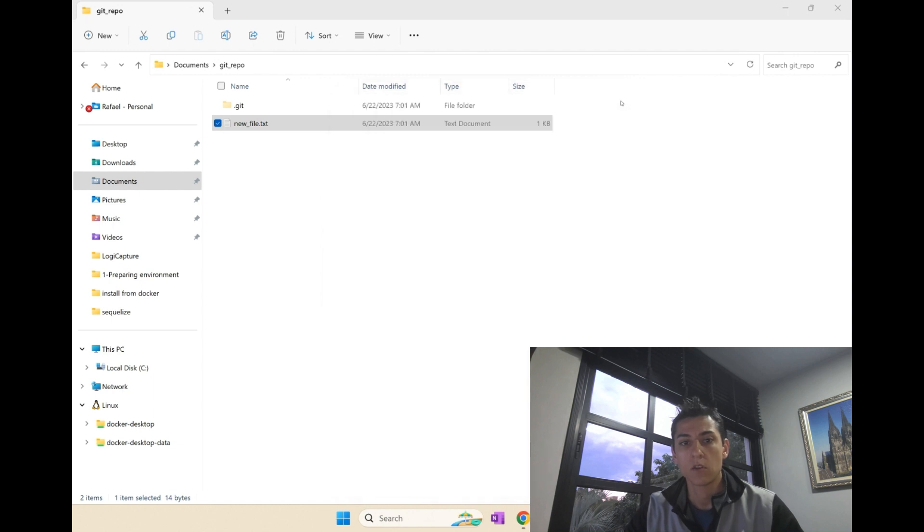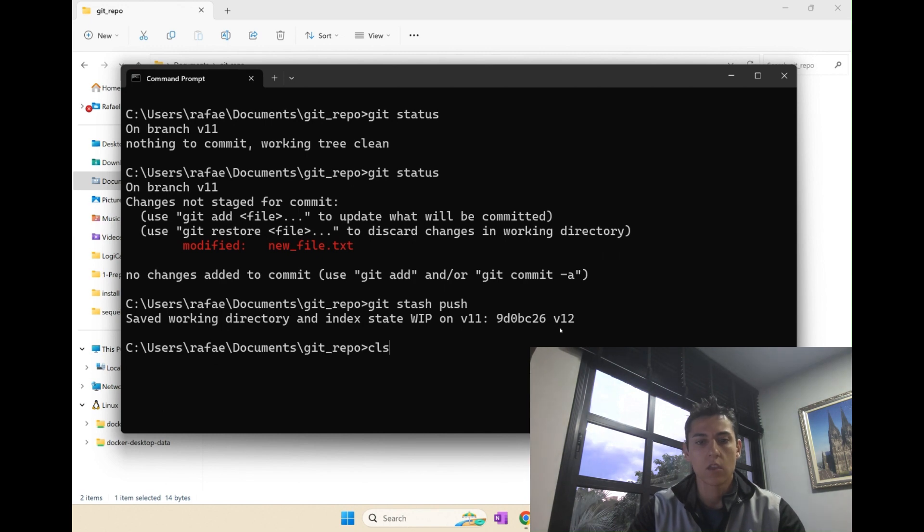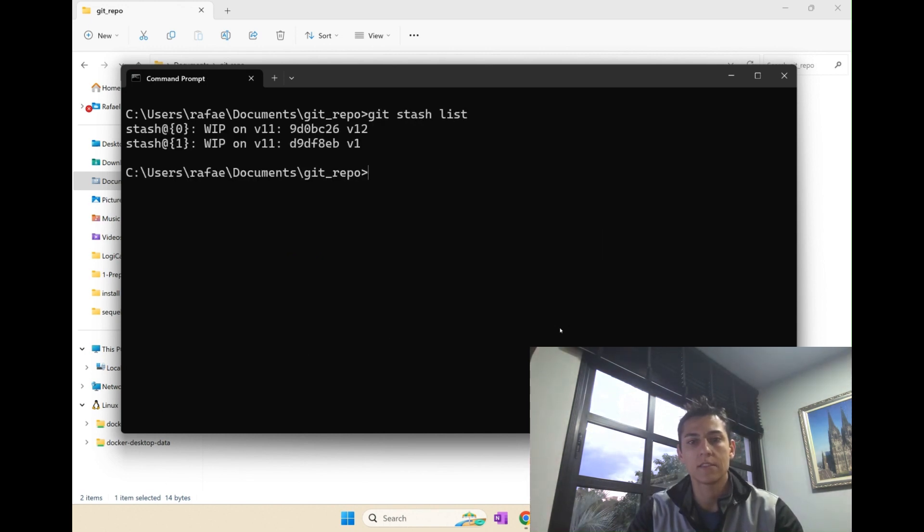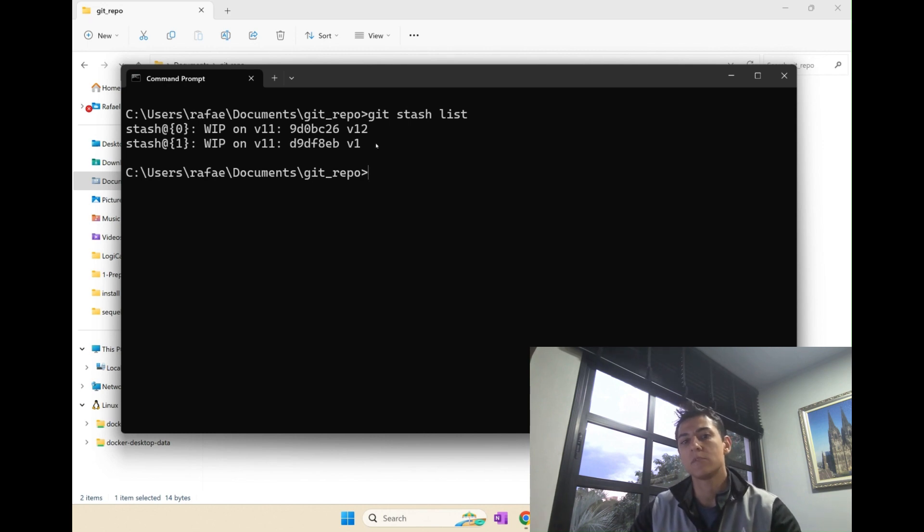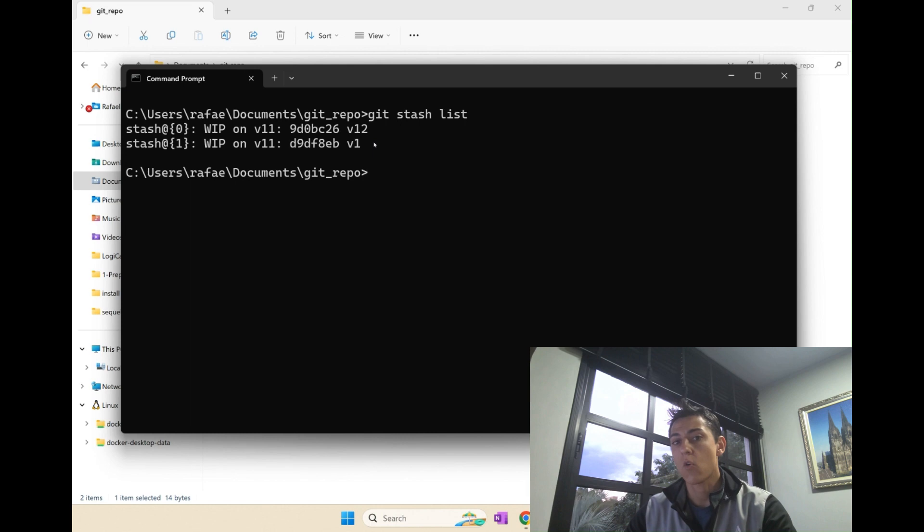Let me close that again, because if now we use commands like git stash and list, you can see we have here some changes already in this stack that can be recovered.